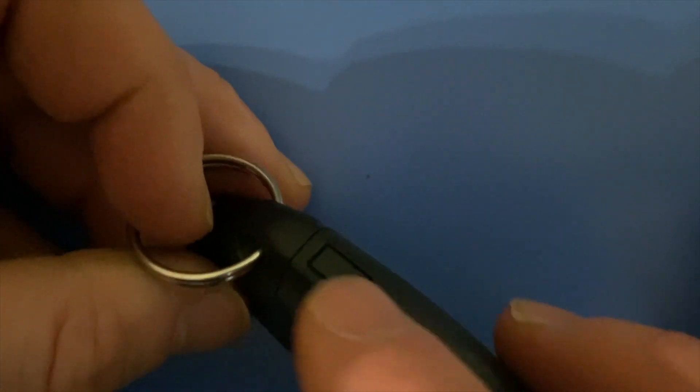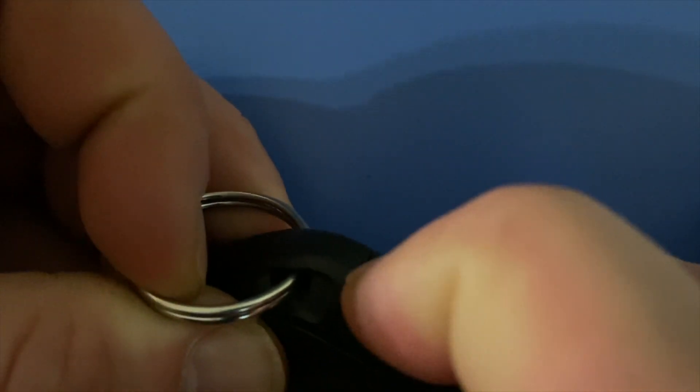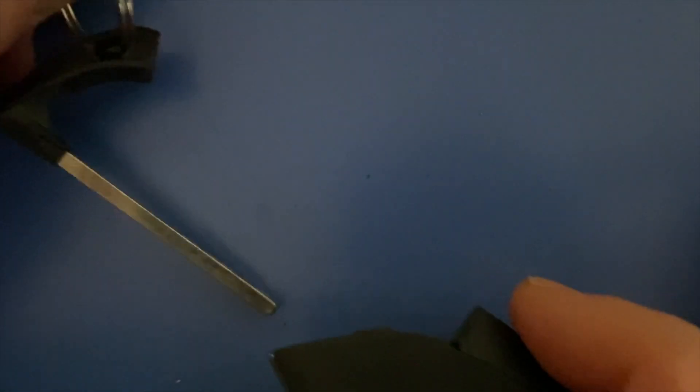All you're going to do is see this button here. You'll just push in on that button and then that will slide out and your key will come up.